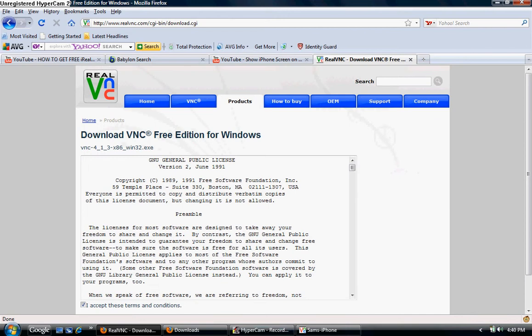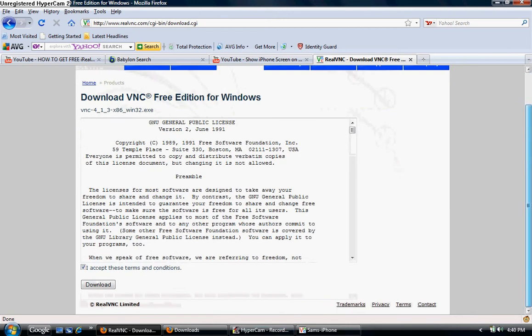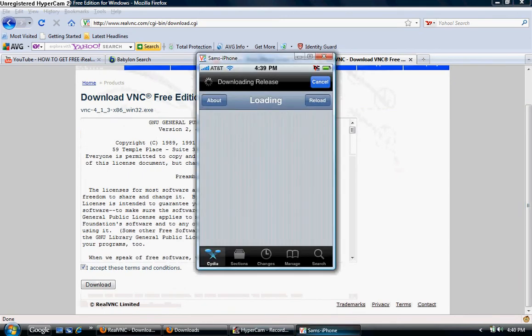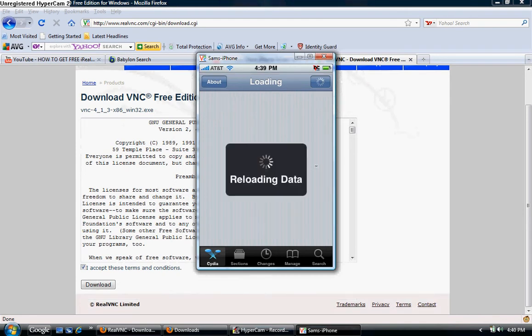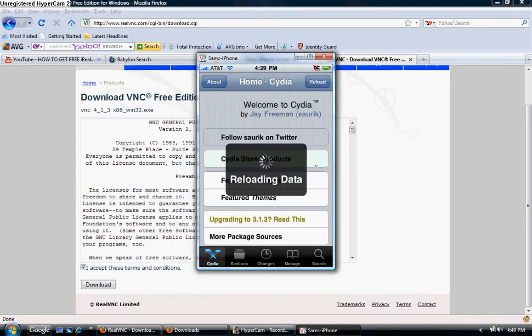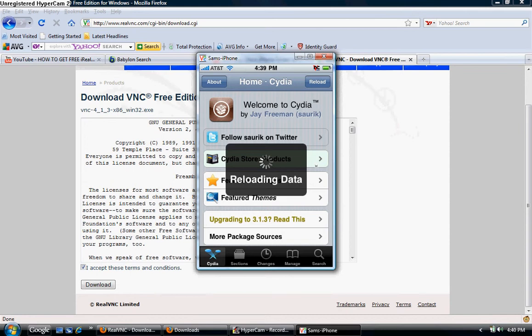But by the time you're finished with that, this should be up. Still not, but it's almost there, trust me. Alright, so it's almost finished. Now what you do, go to search, once it's finished, it's finished reloading the data, but what you do is go to search.